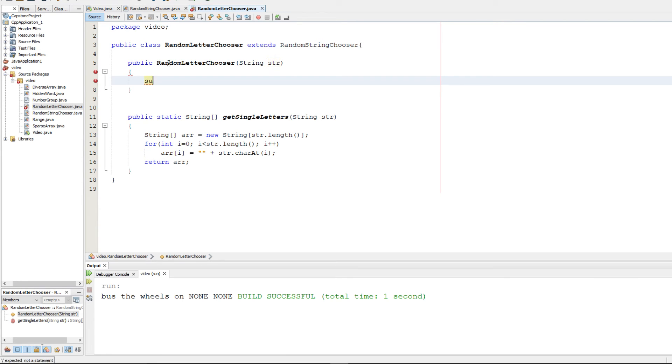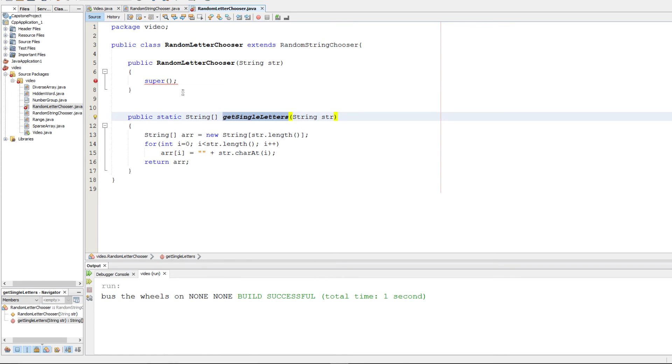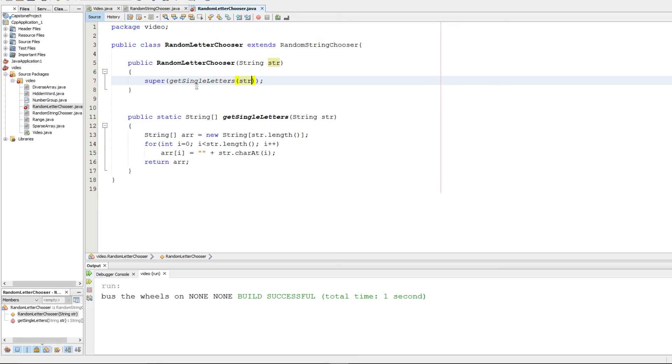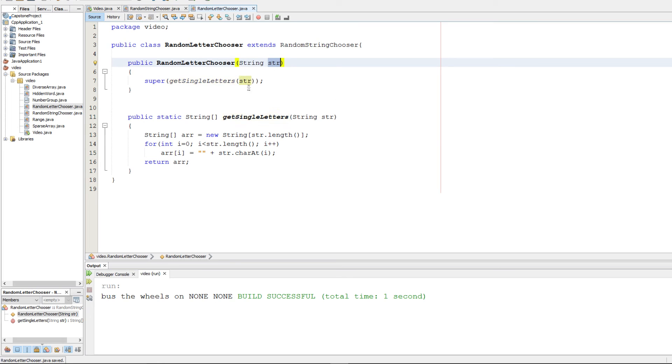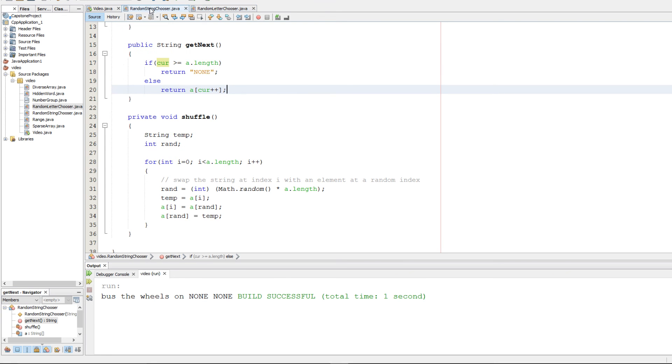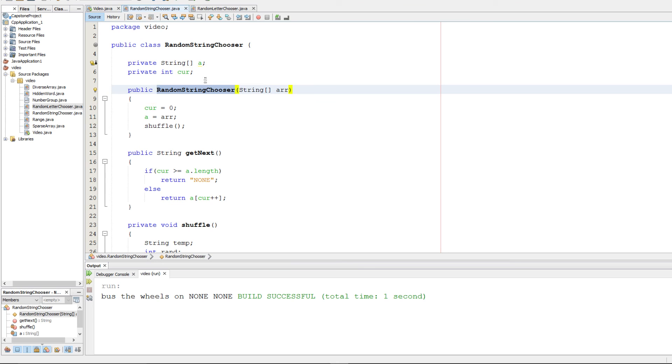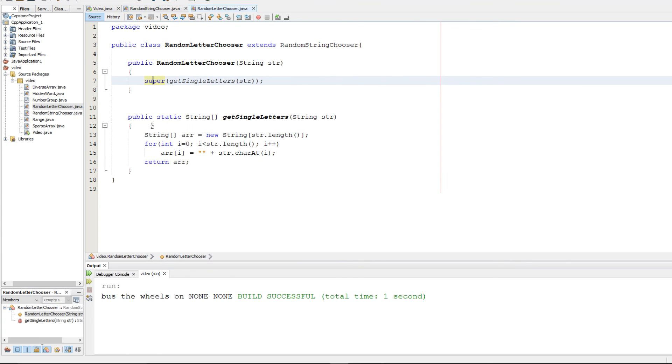And then we need to go ahead and implement this method. So we're going to go ahead and call super, and we're going to call super on getSingleLetters of str. And that should be all we need for that. Because getSingleLetters is going to turn whatever str is into an array of single letter strings. And then if we call the super constructor, it's going to call this one right here. That's going to perform everything that random string chooser would do. So that was really like a one line question. That's all you needed right there.